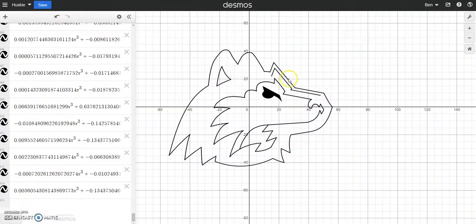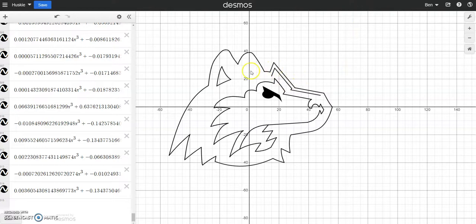So I graphed it in Desmos, because why not? I had a lot of time, and it just sounded really fun.